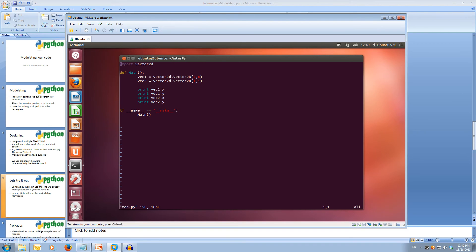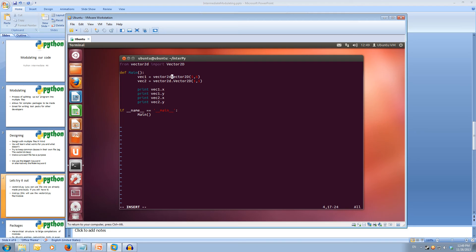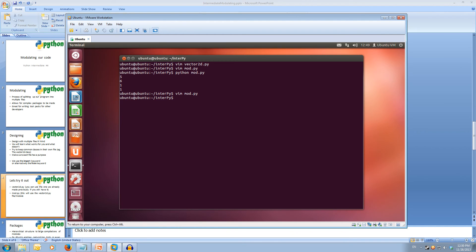Now we'll look at the other way of importing. Rather than using the import keyword, we can use the from keyword. So: from Vector2D — the module — we want to import the class, so Vector2D. And that will import the class for direct use. So what we can do is remove the module reference at the start and just call the class name — we don't have to worry about specifying what module that class came from. And now if we save this and run it, we should get the same output. Yep, so our vector worked correctly. We took it from our other file and used it in our main file.